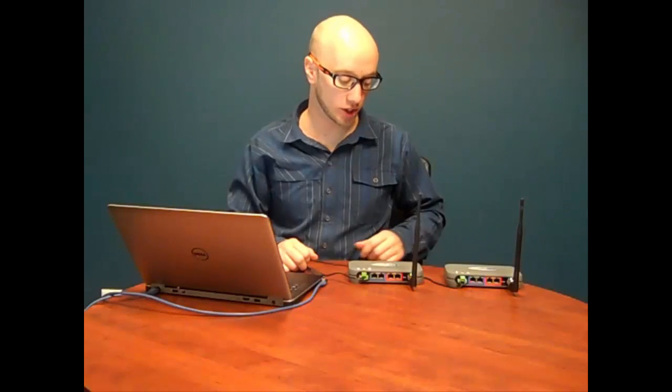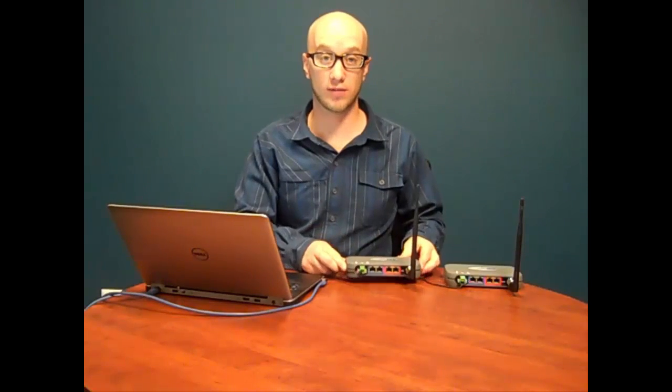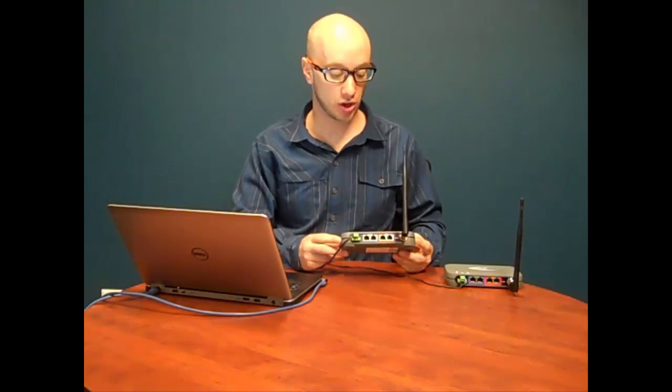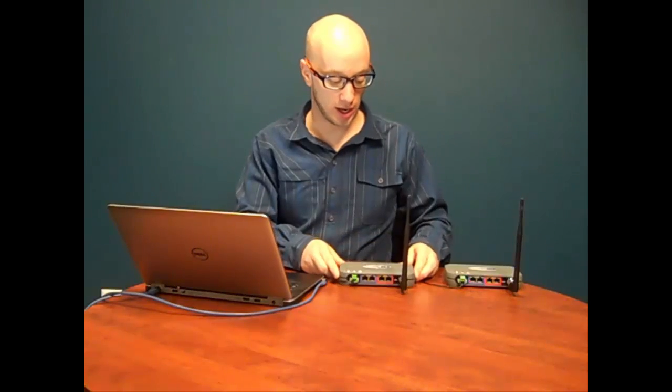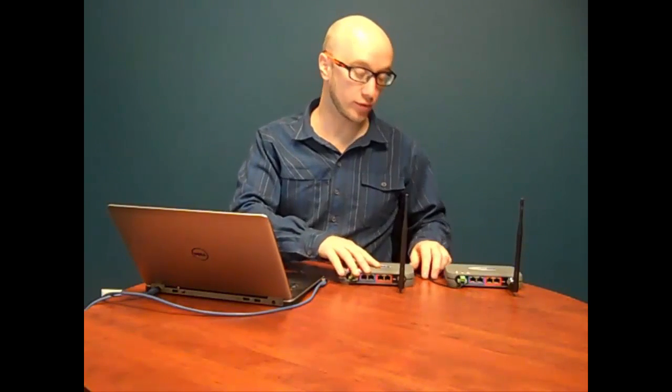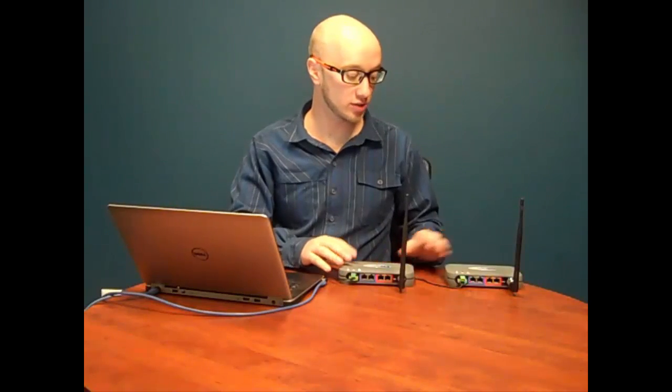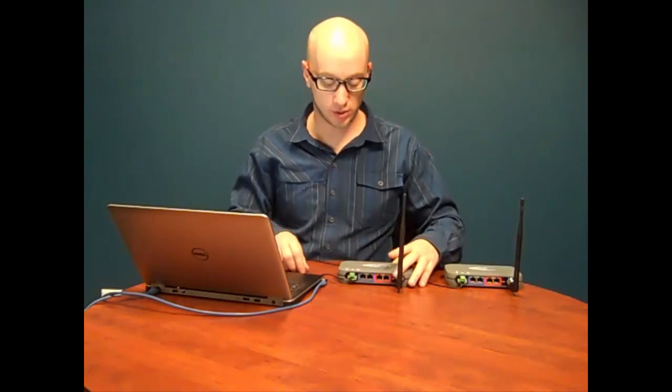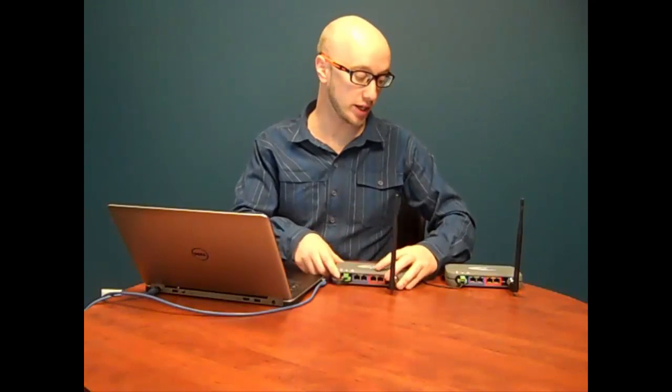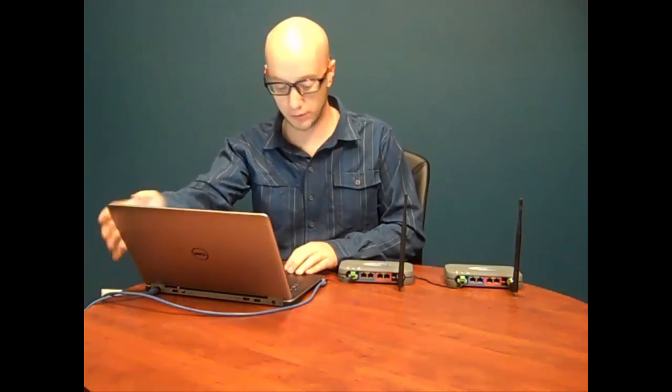Hi, and thank you for joining us today. Today we're going to be programming the FreeWave Ethernet radio, the FGR2PE. The assumptions we're starting with is that these are brand new radios we've just taken out of the box. The only thing we've done so far is powered up the radio and attached a small antenna to each radio.